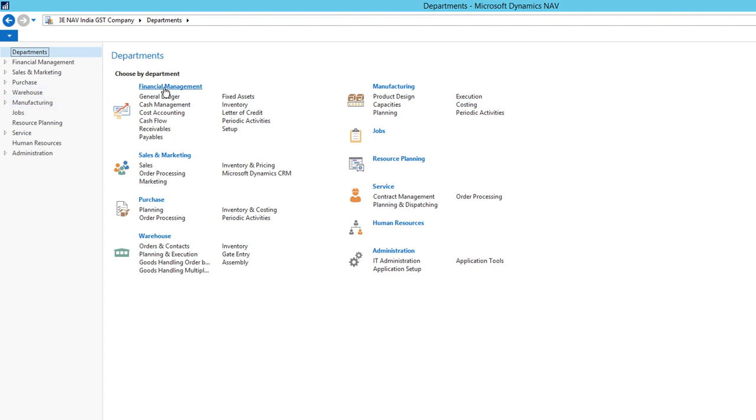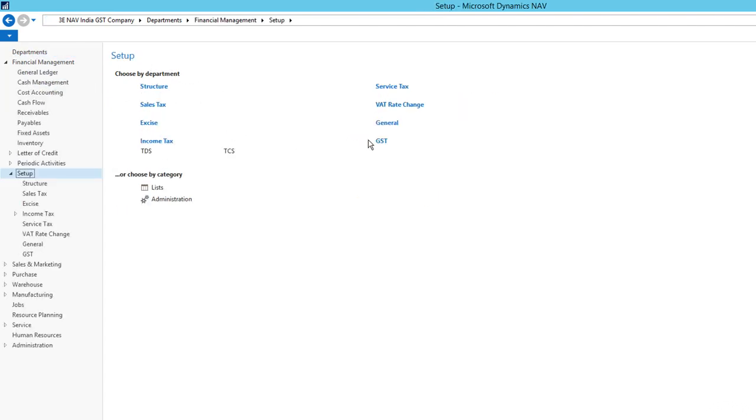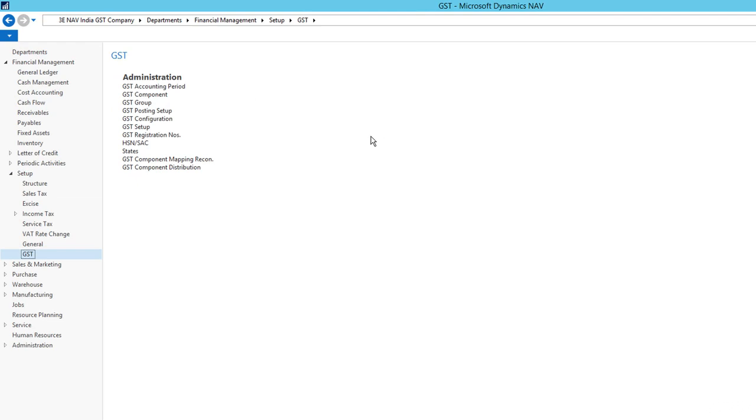For that, we'll go under Financial Management, click Setup, and there you will have GST. The first thing you have is GST accounting period. Let's click on that.